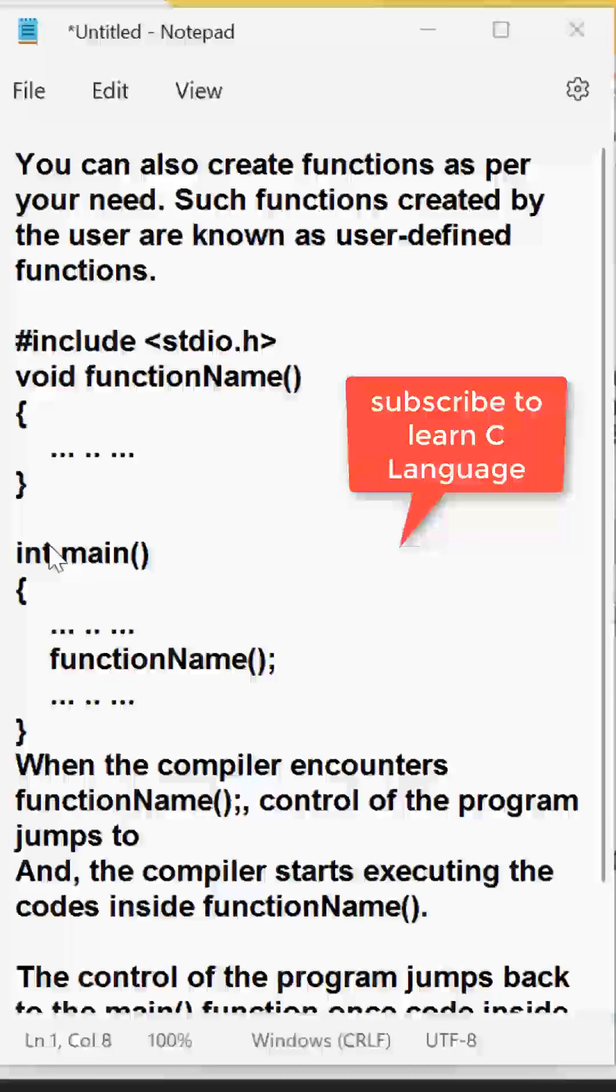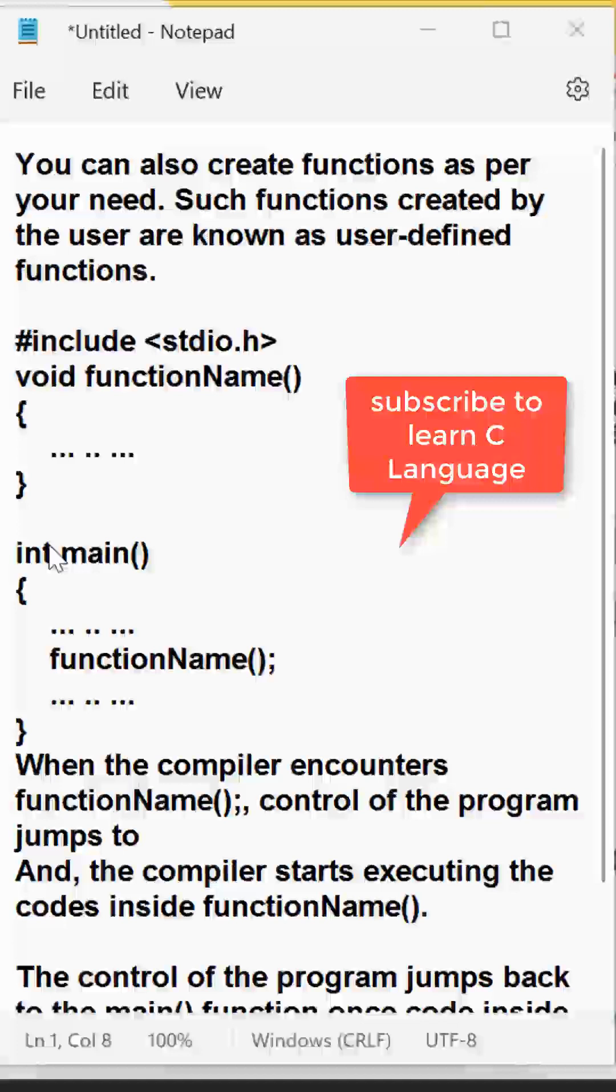So in the previous video, I have explained you the library functions in the C language. There is another type of function in C language.